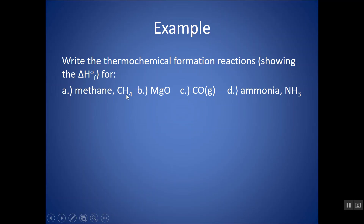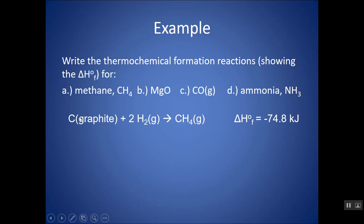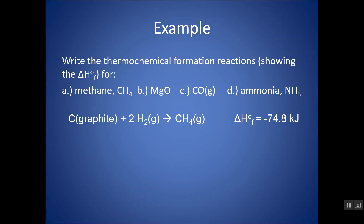For CH4, I want to make sure I have one mole of CH4 on the right. I would need carbon — you could put graphite, or just carbon solid; if you have to indicate which one, you pick graphite over diamond. Then I would need two H2s so that I have a balanced reaction creating just one mole of CH4. Remember H2 is found as a gas and it's diatomic. The delta HF for CH4 is negative 74.8 kilojoules.